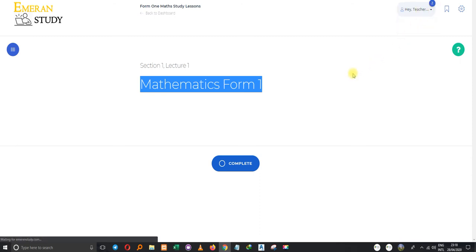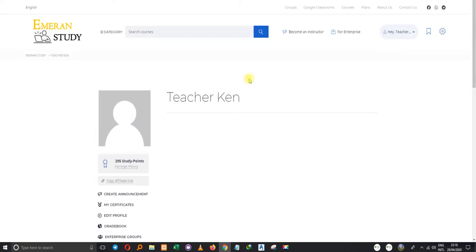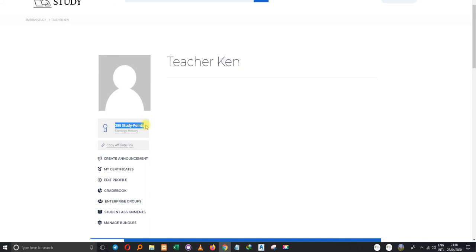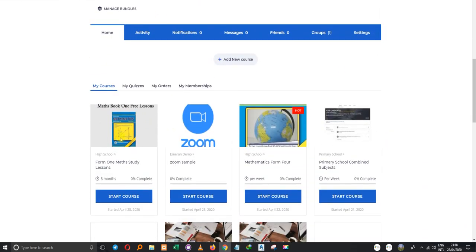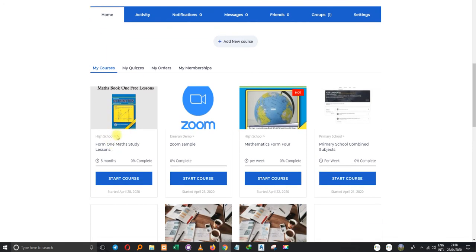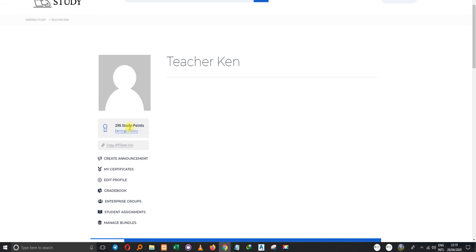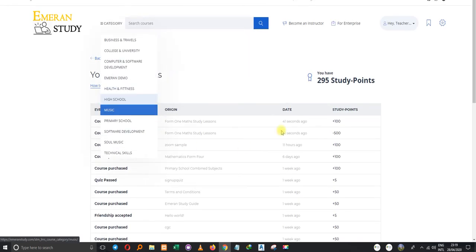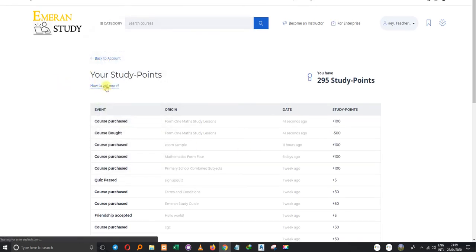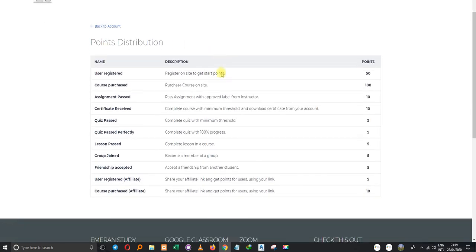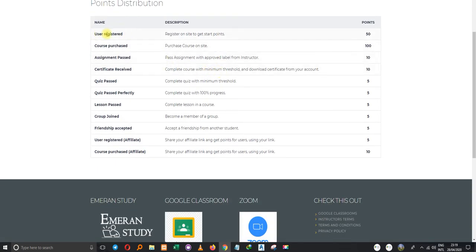The purchase is complete. I already have two notifications. My points have now reduced to 295. If I check on the already-purchased courses, the math course is part of my courses. That is how you purchase a course using your points. To generate points, just click on 'Earning Points' — there's an option that shows how to get more points and the distribution.